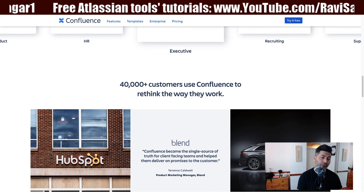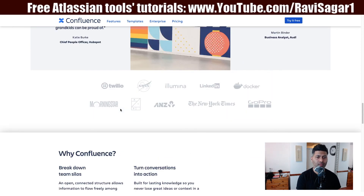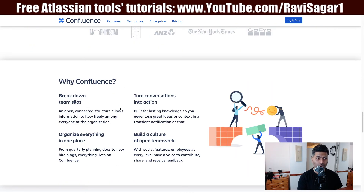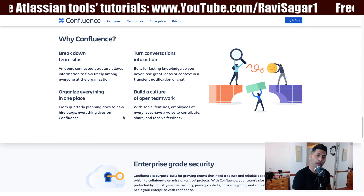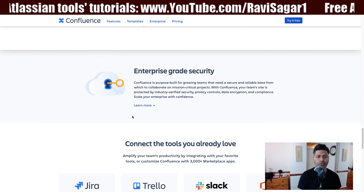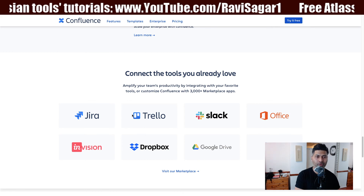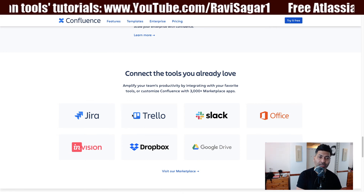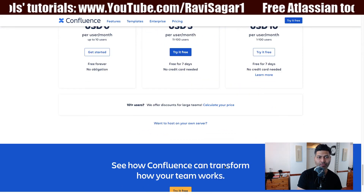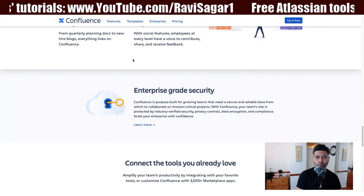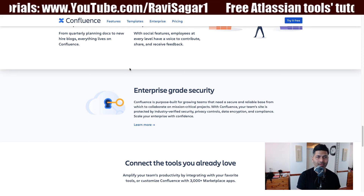Atlassian mentions 40,000 plus customers use Confluence to rethink the way they work, and they provide use cases and case studies. They highlight why Confluence helps: break down team silos, turn conversations into action, organize everything in one place, and build a culture of open teamwork. They also mention enterprise-grade security and integrations with Jira, Trello, Slack, Office, InVision, Dropbox, Google Drive, Box, and more. If you want to use Confluence, you can definitely use it for free because there is a free version available, and you can evaluate it or use the free version as long as you like.